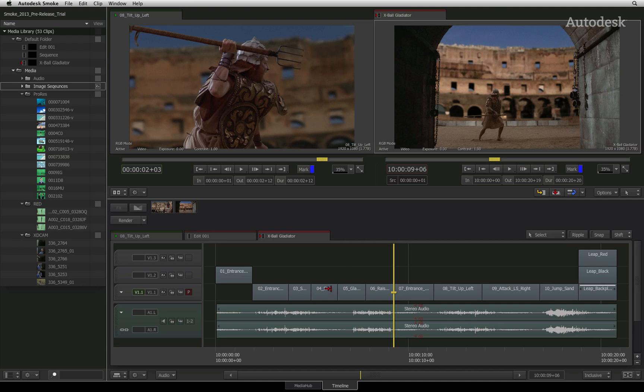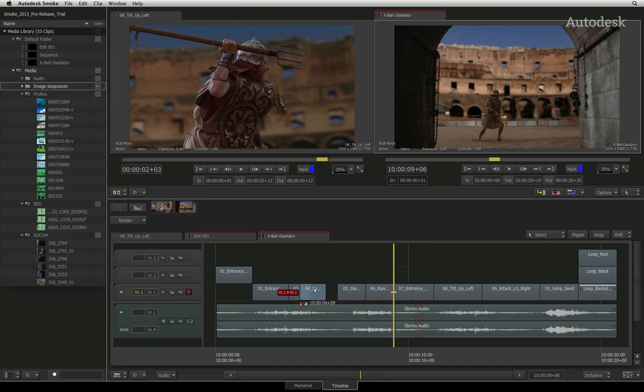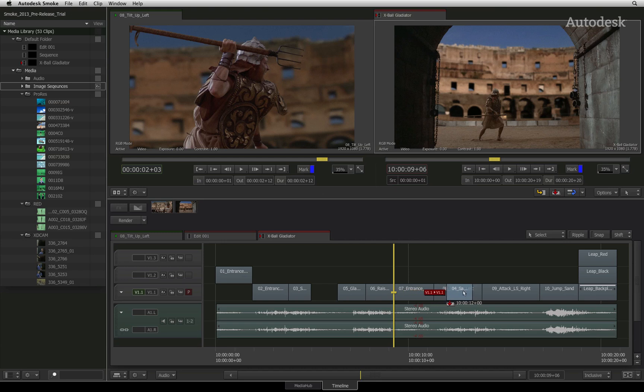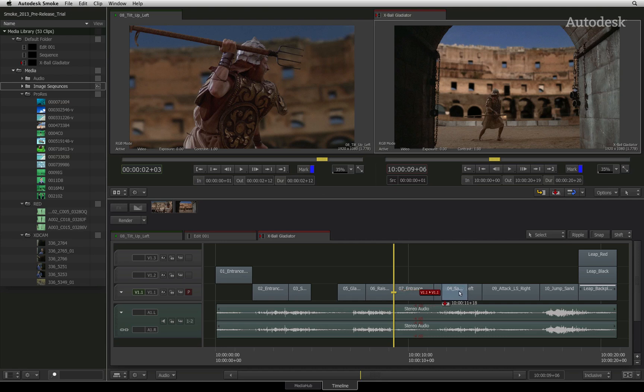You can click the centre of a segment and drag it around the tracks as you need to. You will see as you move the segment that you get a track indication as well as a timecode indication. The timecode value indicates which frame in the sequence will be the first frame of the segment when you release it.